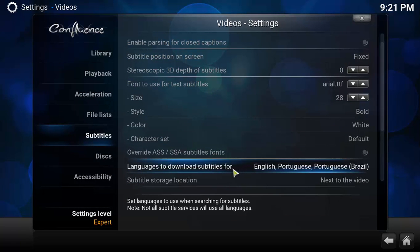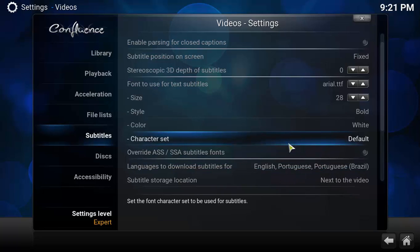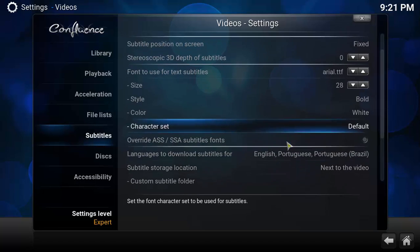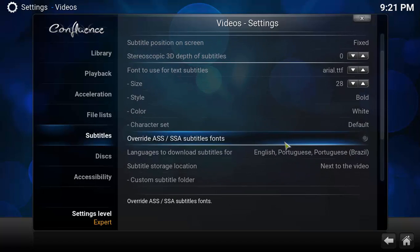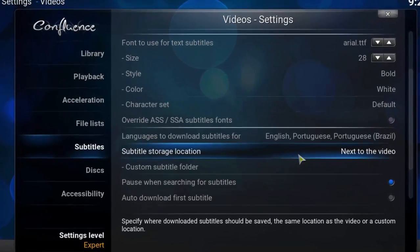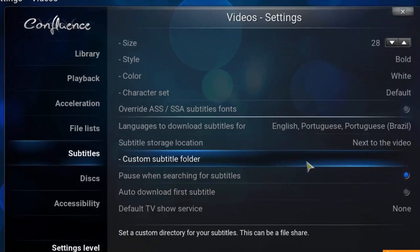So now you can see that I have these three languages for downloading subtitles for English, Portuguese, and Brazilian Portuguese. I'm gonna roll down a little bit here in the same screen.